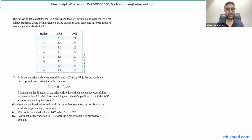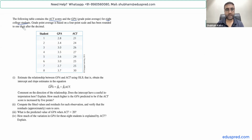The following table contains the ACT scores and the GPA for eight college students, so the sample size is equal to eight. GPA is based on a four-point scale and has been rounded to one digit after the decimal. This is the data on eight students that we are given — this is GPA and this is ACT.